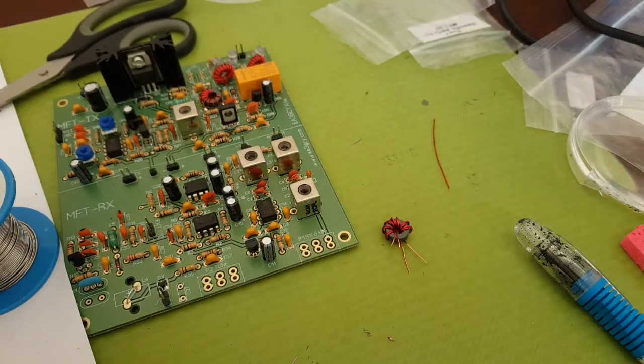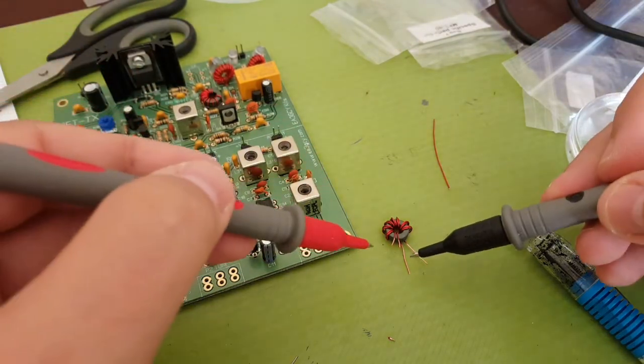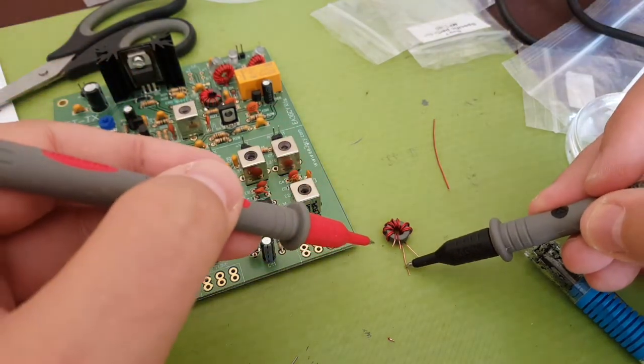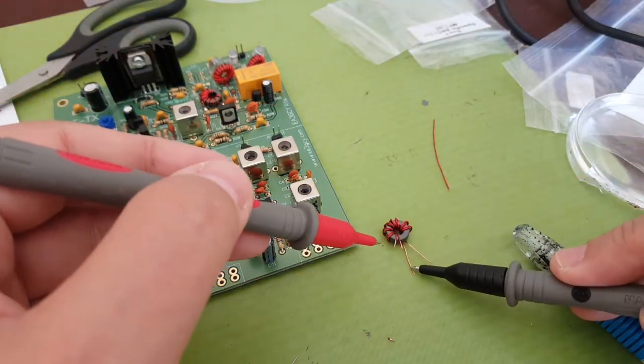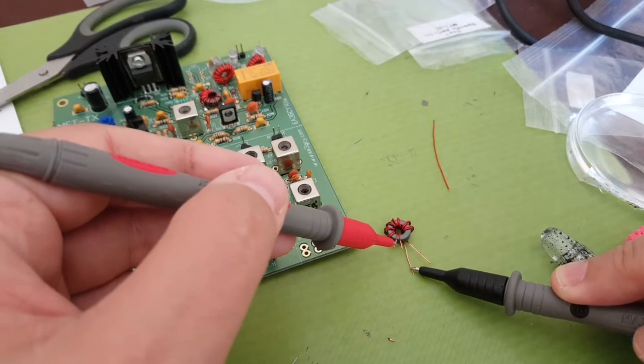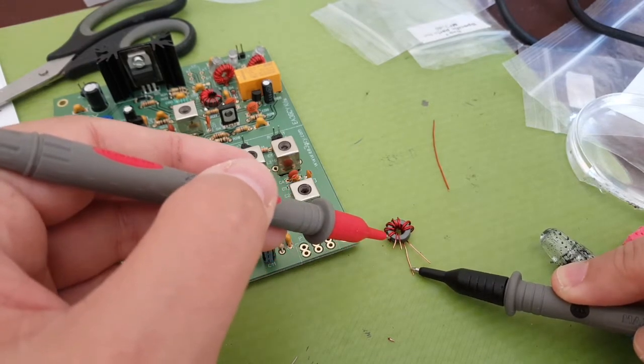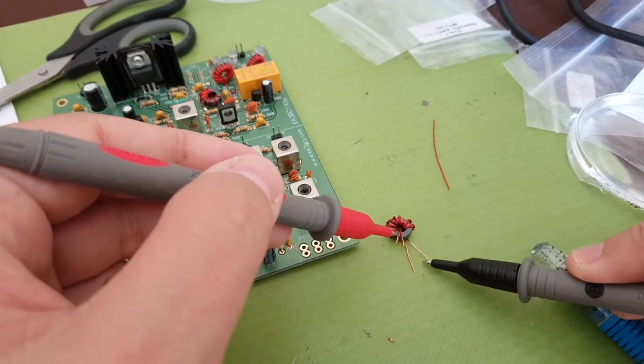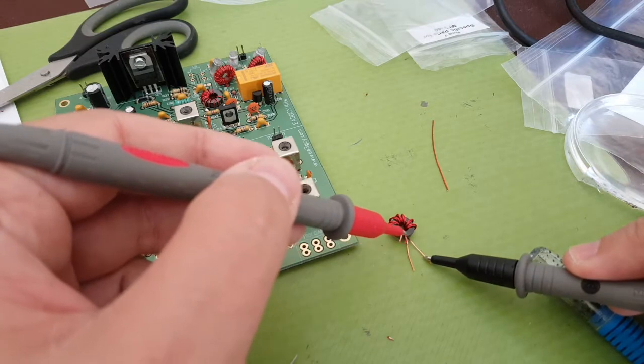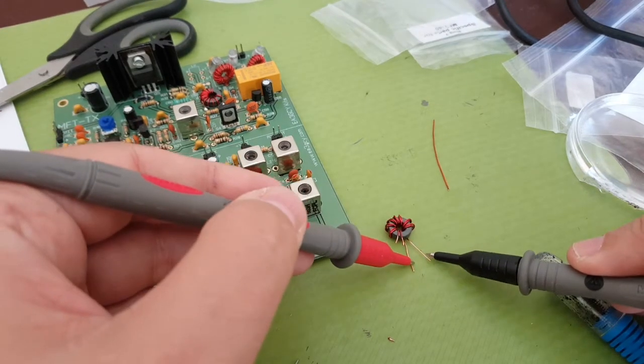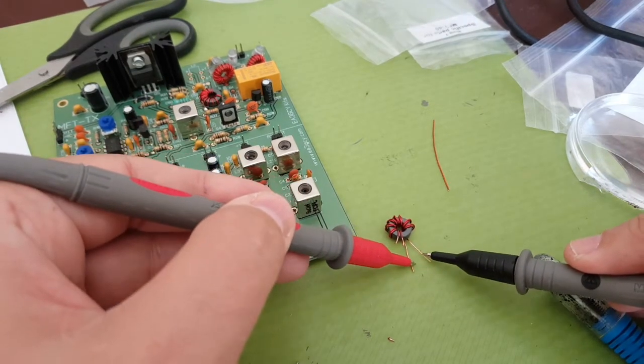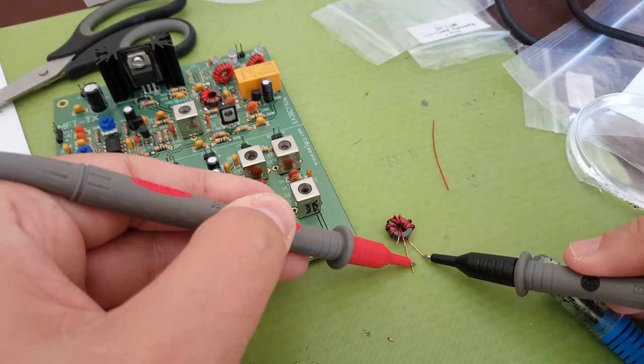For torroid transformers make sure you always identify the windings with an ohmmeter. So this one is A, yep, and this one is B, and are there any shorts? No, good to go.